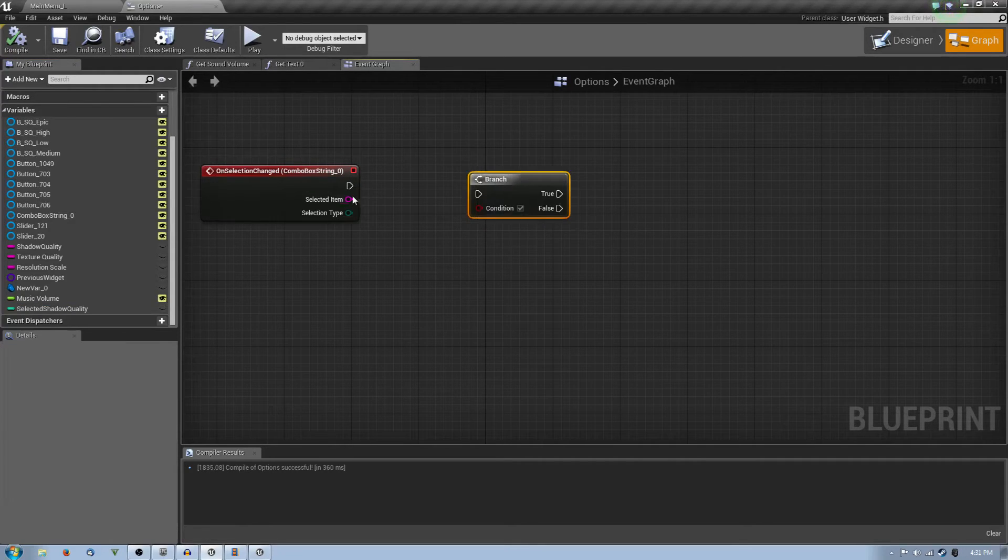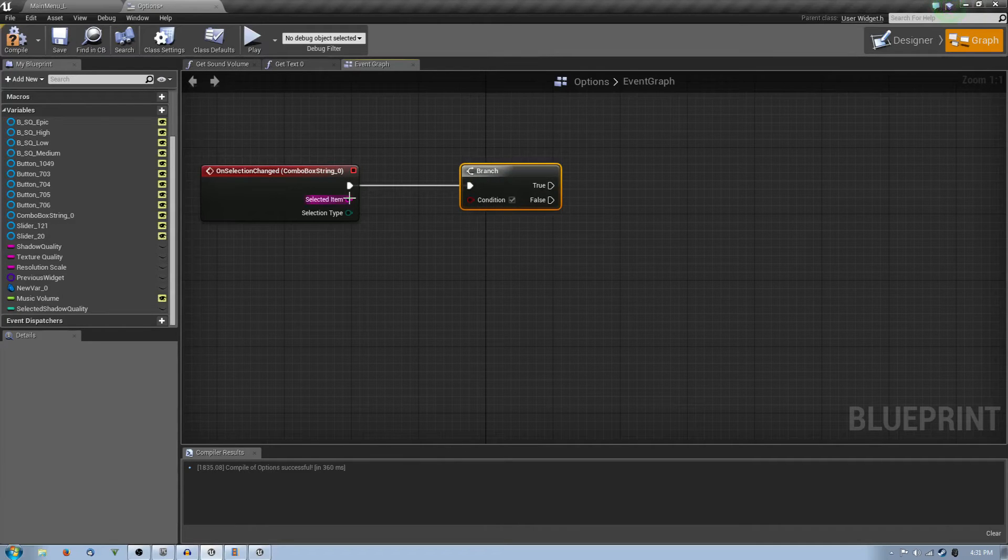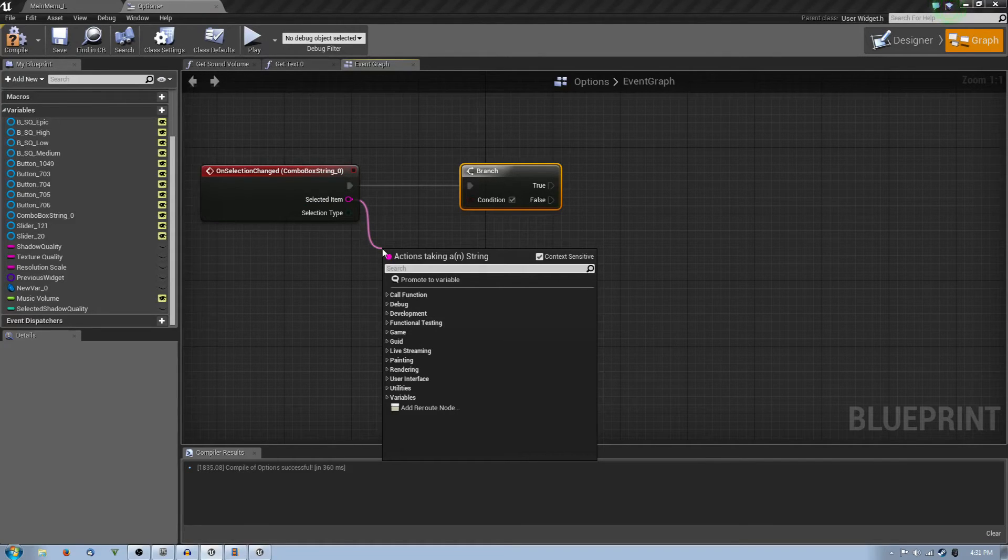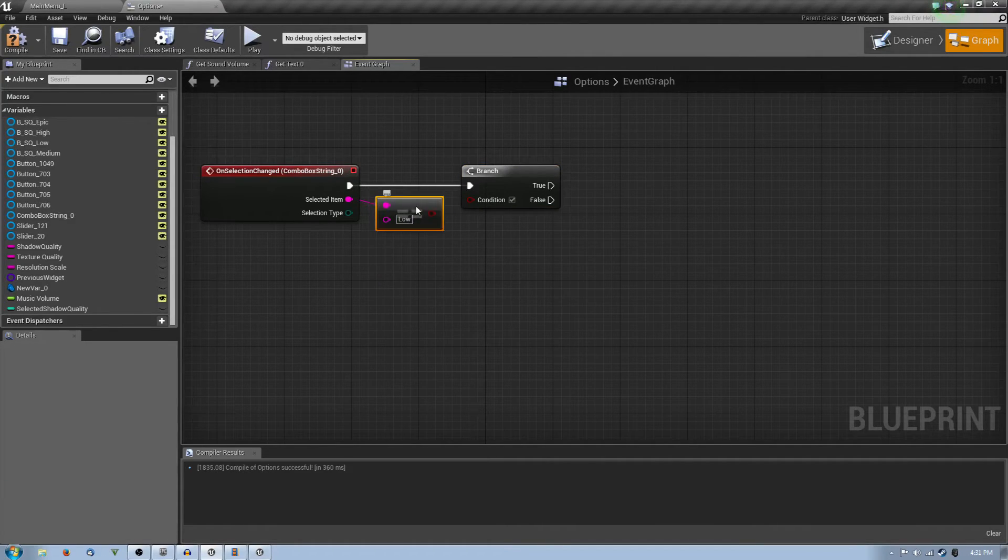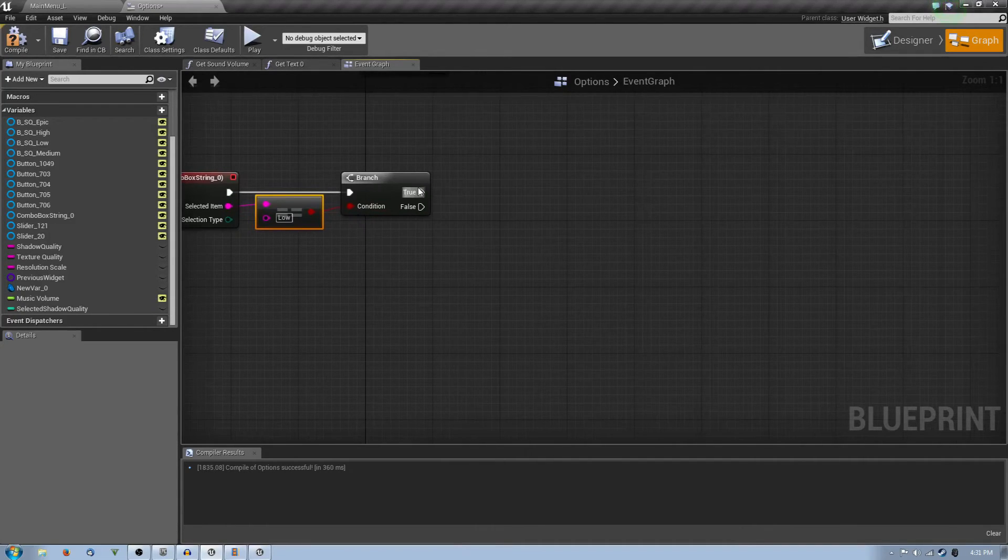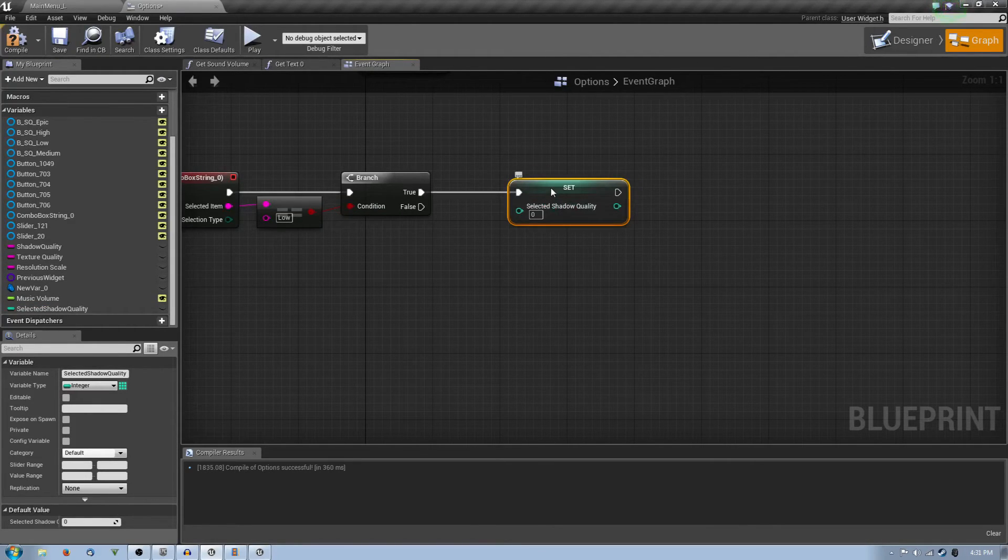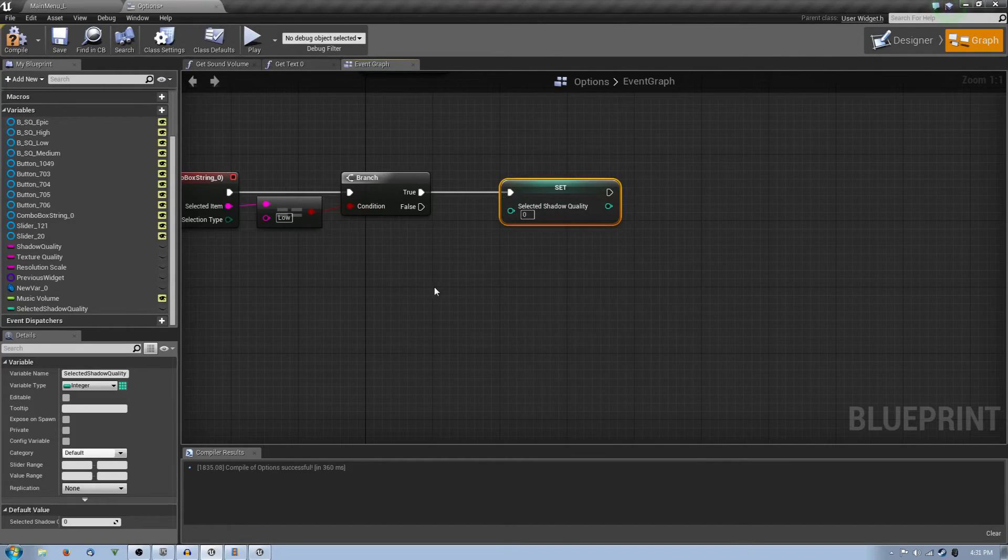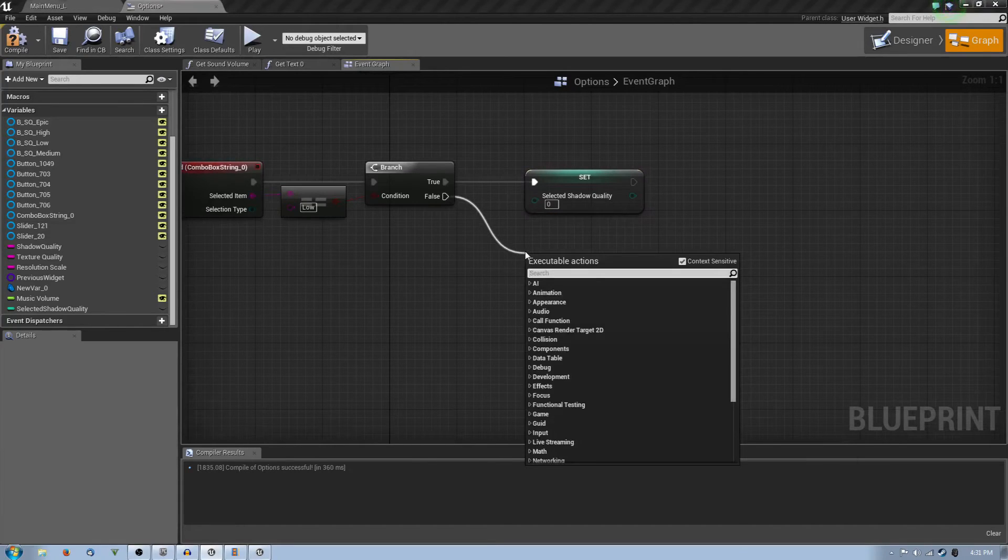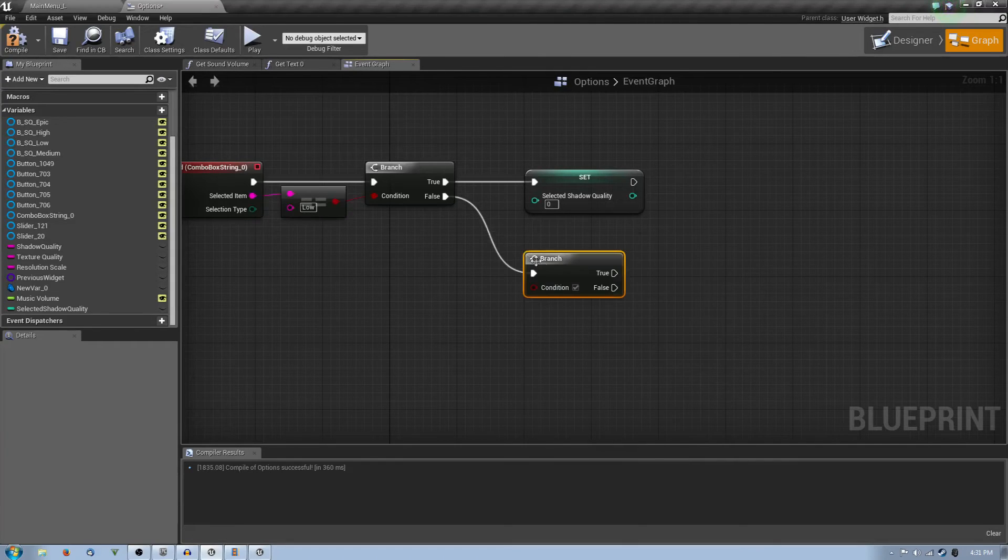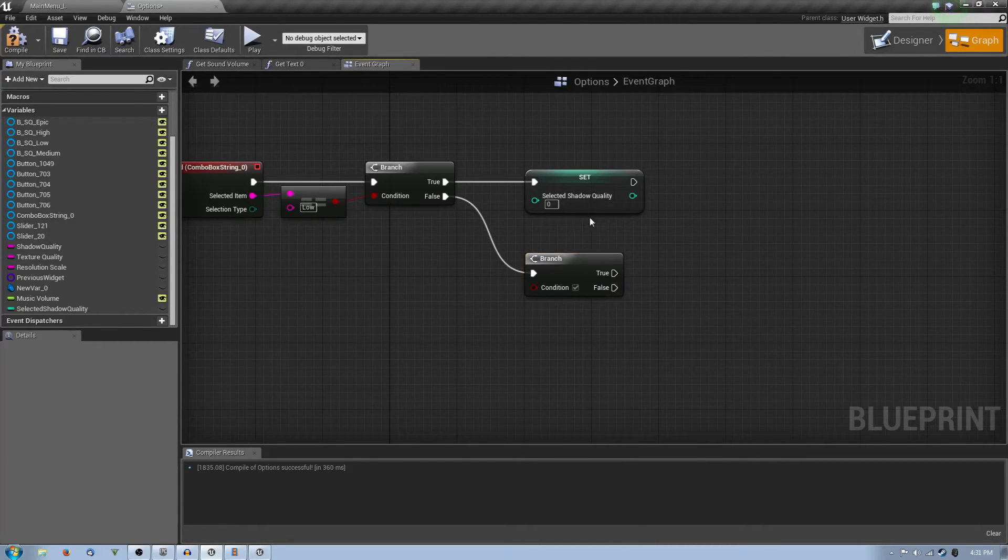What we're going to do is we're going to actually create a variable called select shadow quality which is an integer. Now as you do this, you're going to firstly create a branch and connect it. So the condition for this branch would be just a selected item which is, for example let's say we select low, it will be low. So you're going to say equal equal, and it will equal a string. If it equals to low and this statement is true, you can continue.